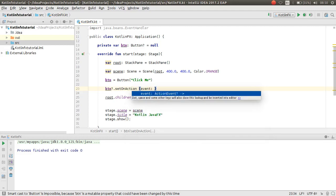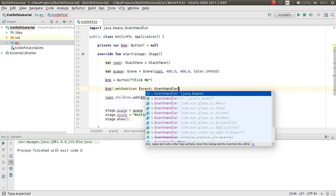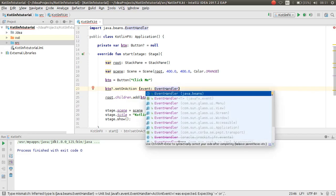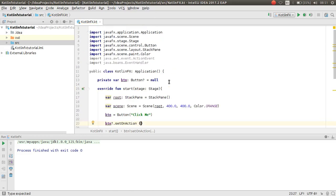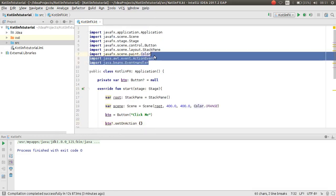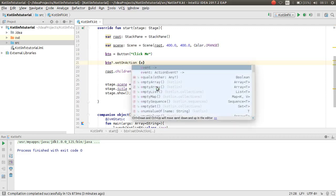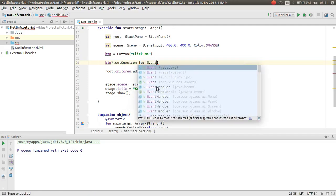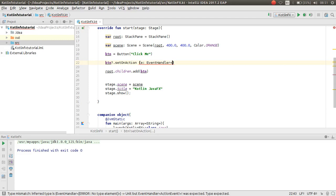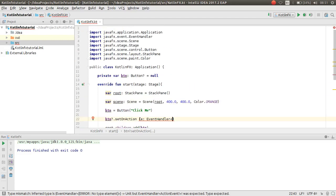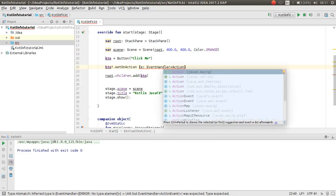The EventHandler should come from the JavaFX package — `javafx.event.EventHandler`. As you can see, it now comes from the JavaFX package. Also, `ActionEvent` comes from JavaFX as well.